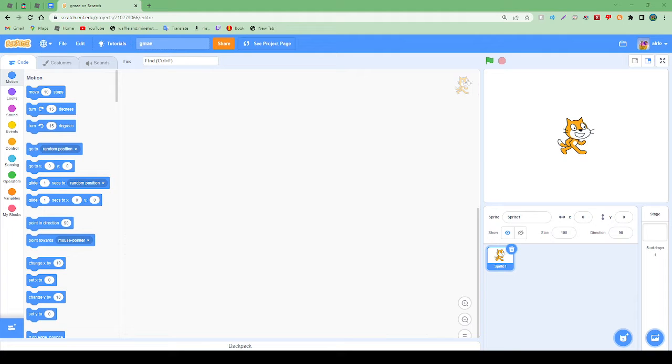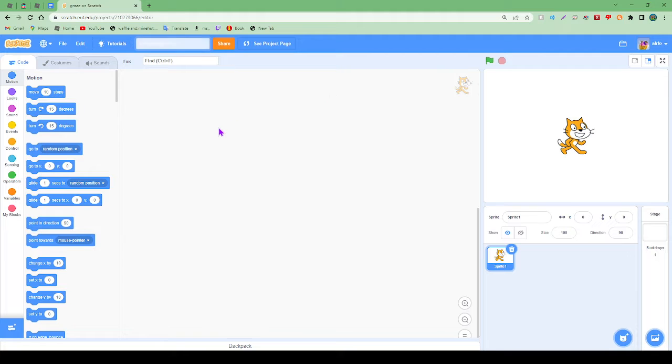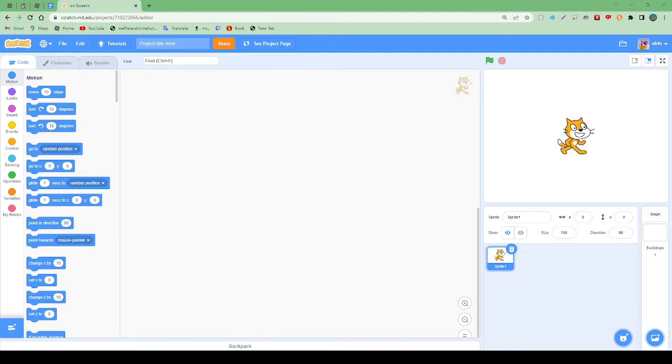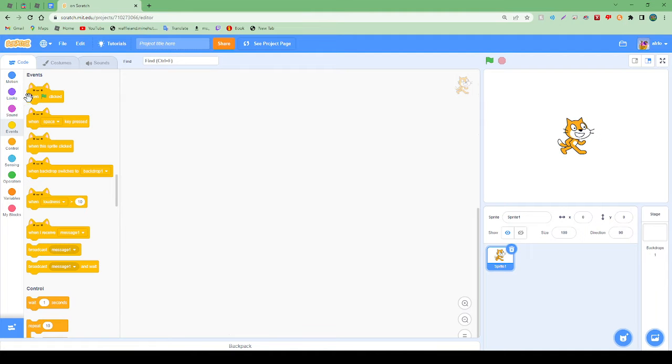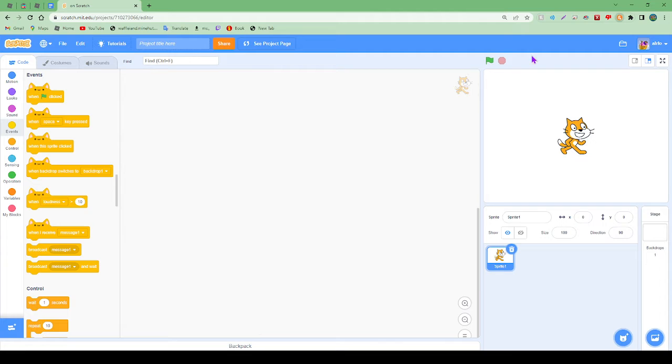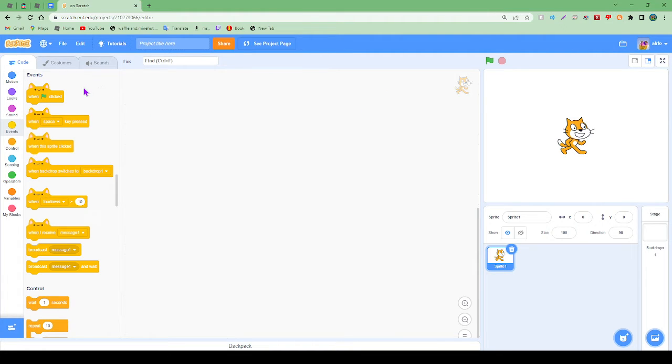Hey guys, welcome back to another video. In today's video I'm going to start this series where I teach Scratch. Ignore the little cat things - I have an extension called Scratch Add-ons, it's really good.